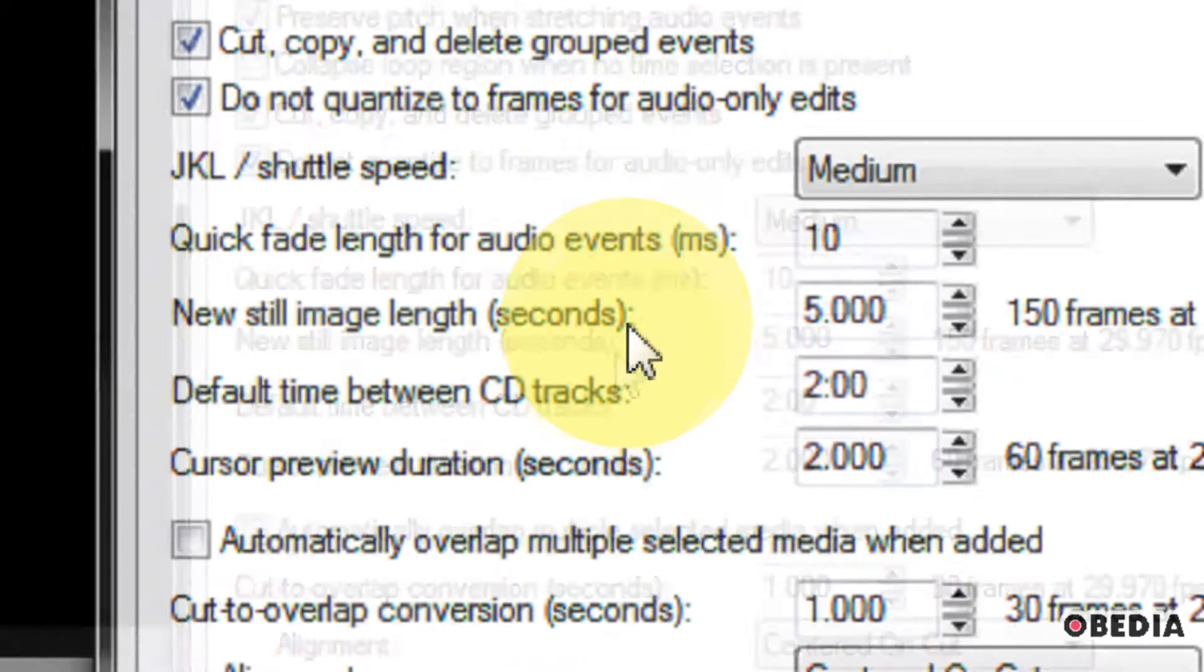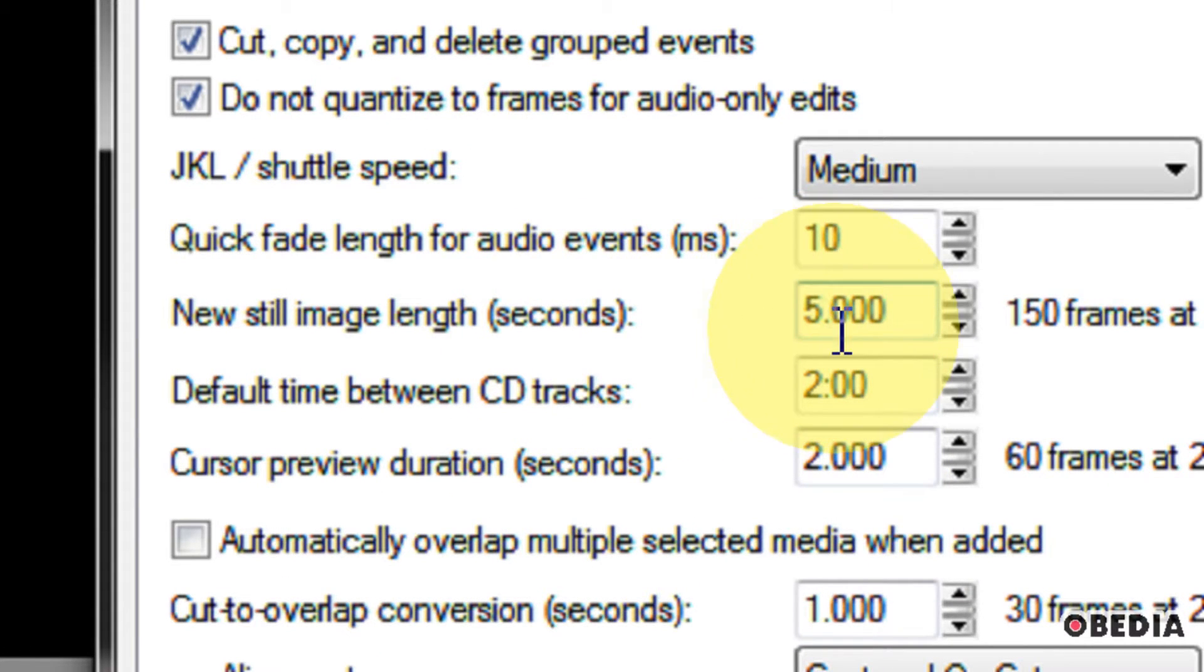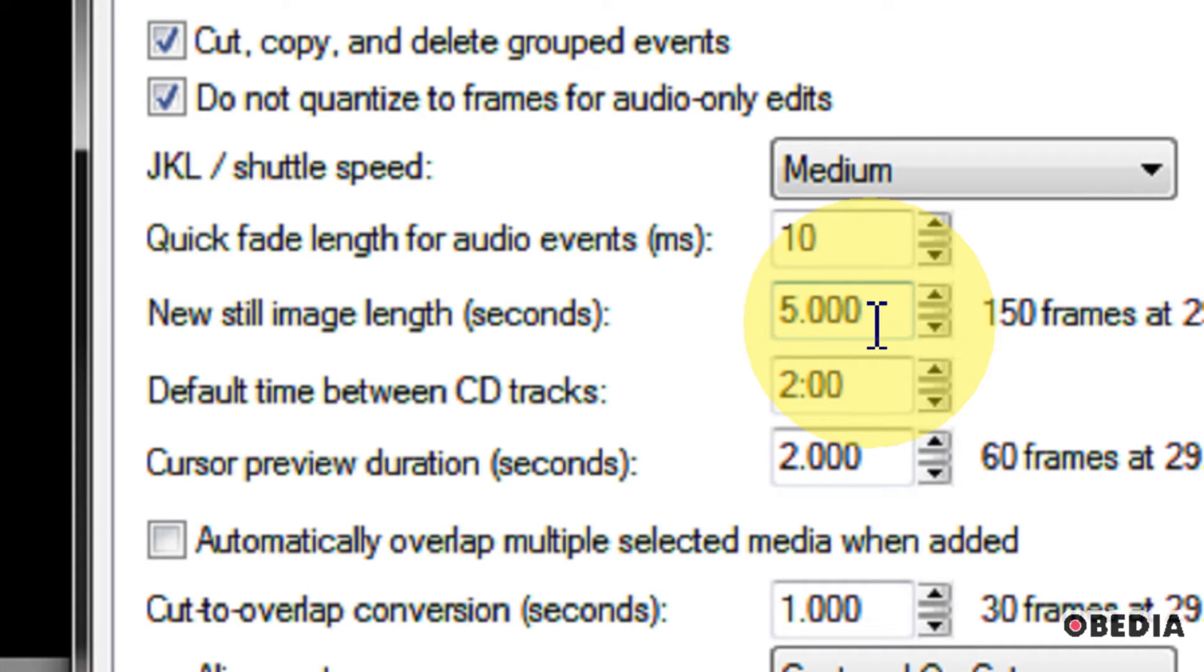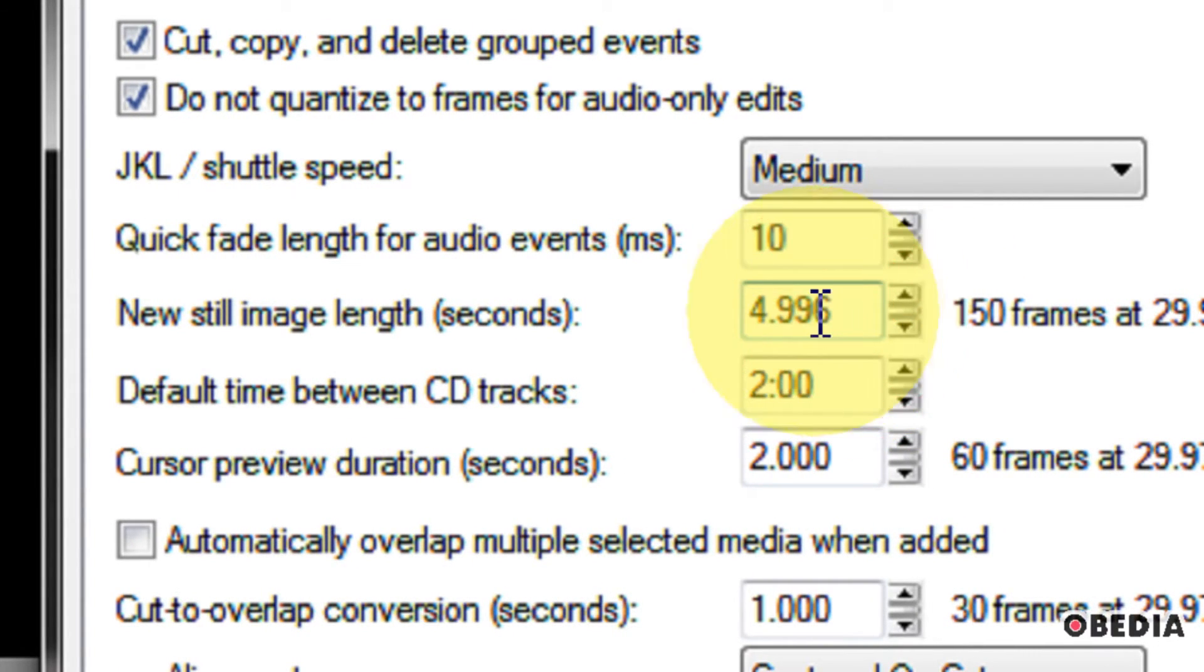Now you're going to notice right here you have an option that is listed as New Still Image Length in seconds. And here you've got a little dialog box where you can enter that length. So as I say, the default is 5 seconds.